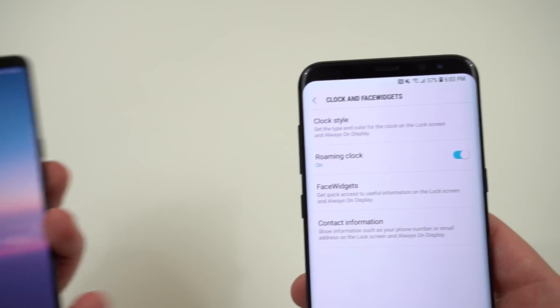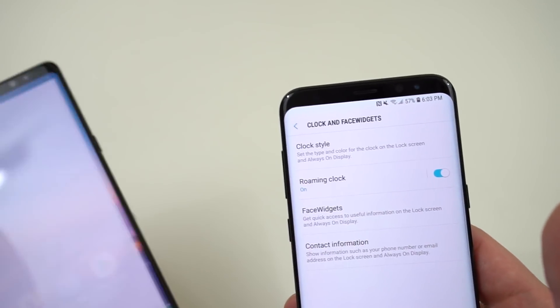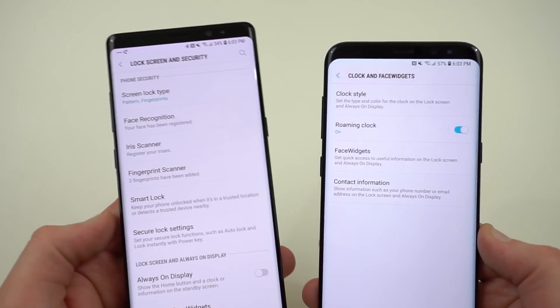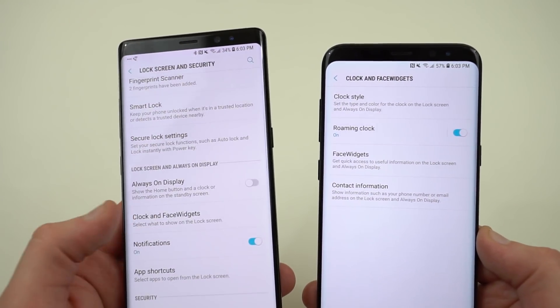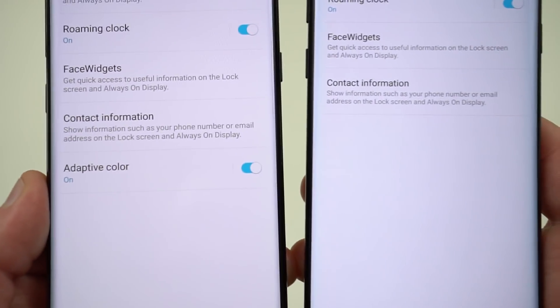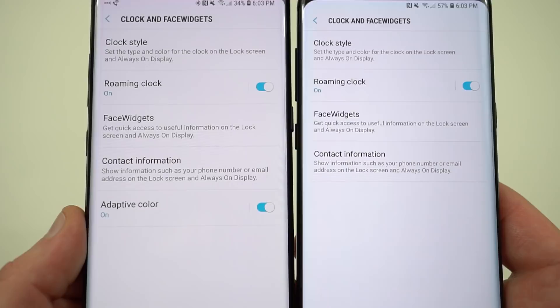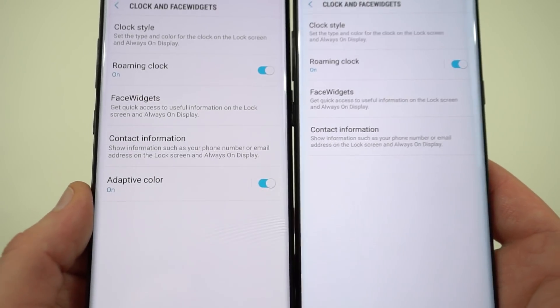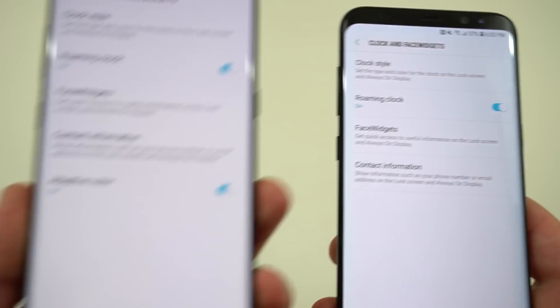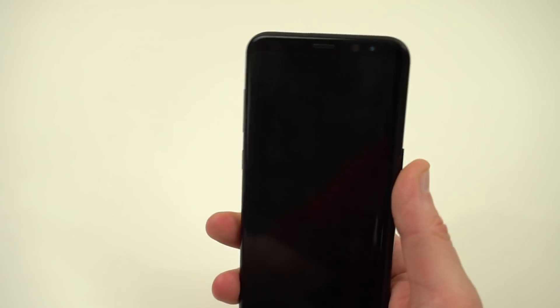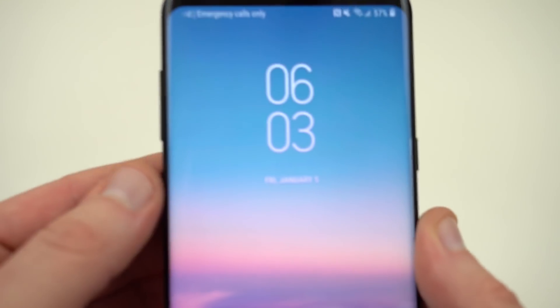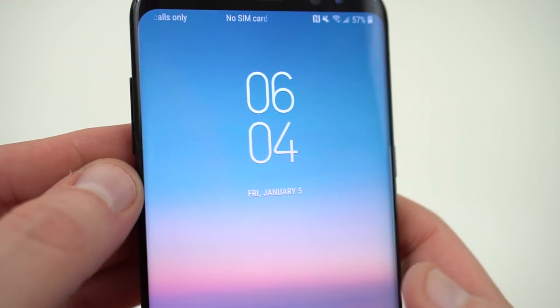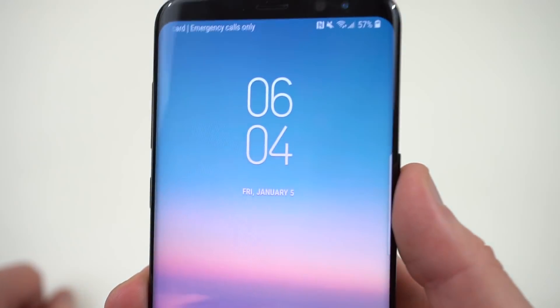But the one thing that you'll notice is the difference between the Galaxy S8 Plus running the official Oreo update and my Note 8 running the Android Oreo beta is that the adaptive color option is now missing in the official S8 Oreo update. Now a lot of people thought that maybe they removed the adaptive color option but if you actually look at the Galaxy S8 Plus lock screen you'll notice I still do have adaptive color. You can see that slight purple and blue hue to the clock which matches my wallpaper.